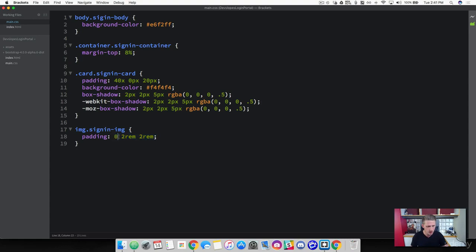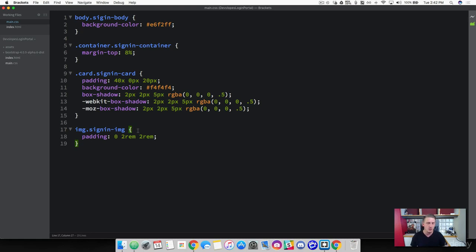When I add three values, the first targets the top, then it goes right, bottom, left — so zero padding on top, two rem from the right and left, and two rem from the bottom. The rem unit works like this: the R stands for root, so we're grabbing the root font size that the browser sets by default. Browsers usually set font size to 12 or 16 pixels — on my browser it's 16 — so `2rem` means two times the root font, which gives us 32 pixels of padding on the bottom and sides.